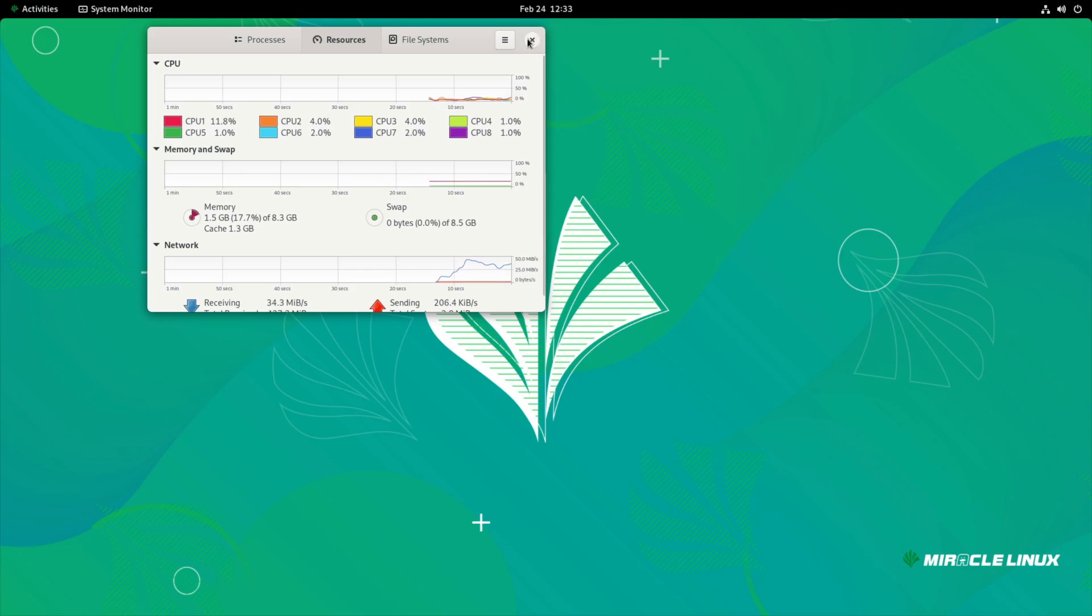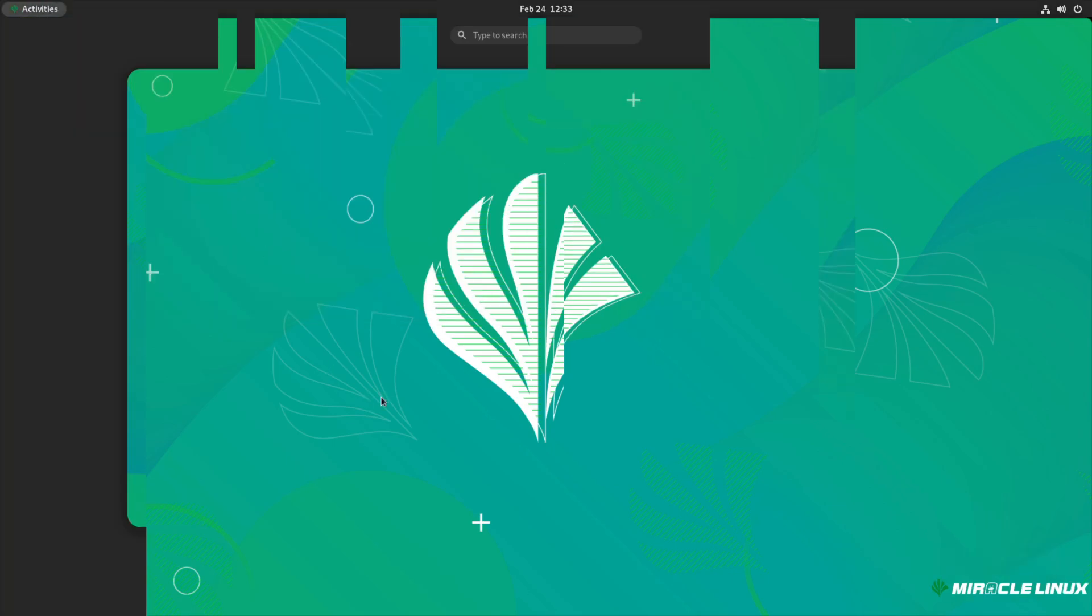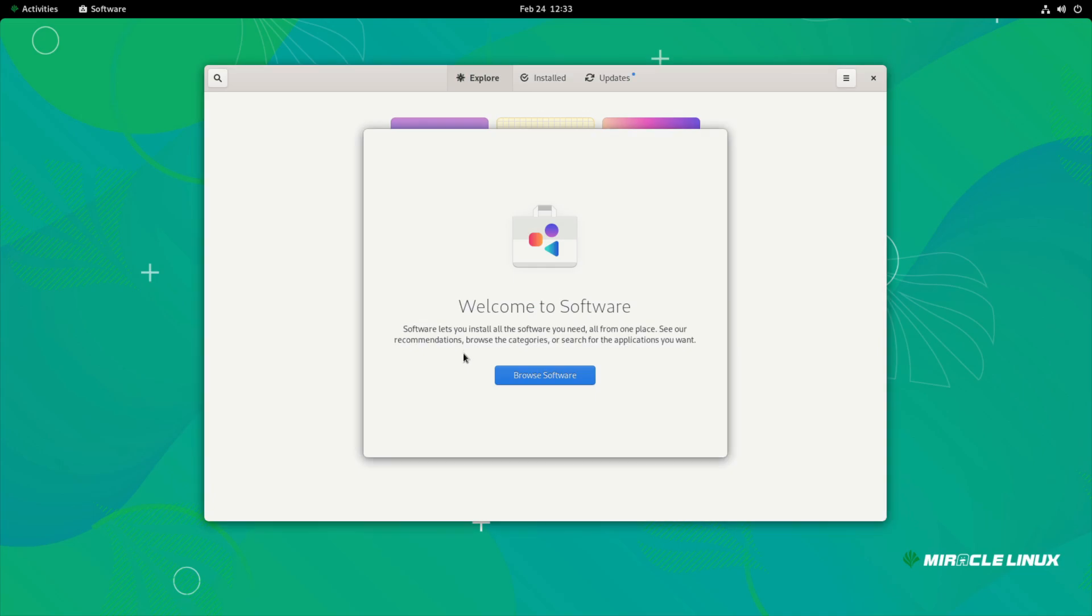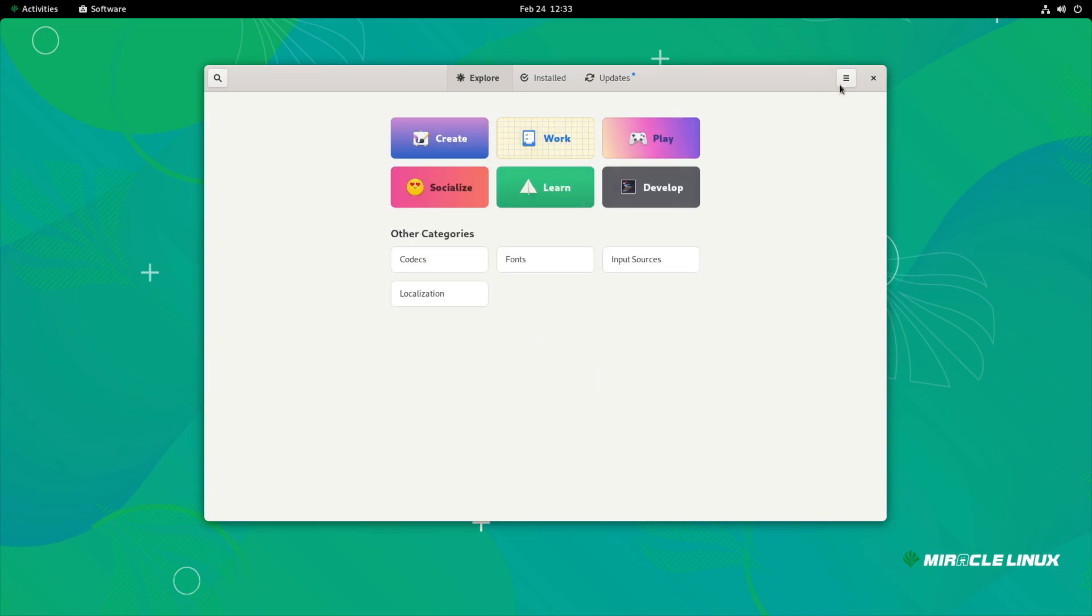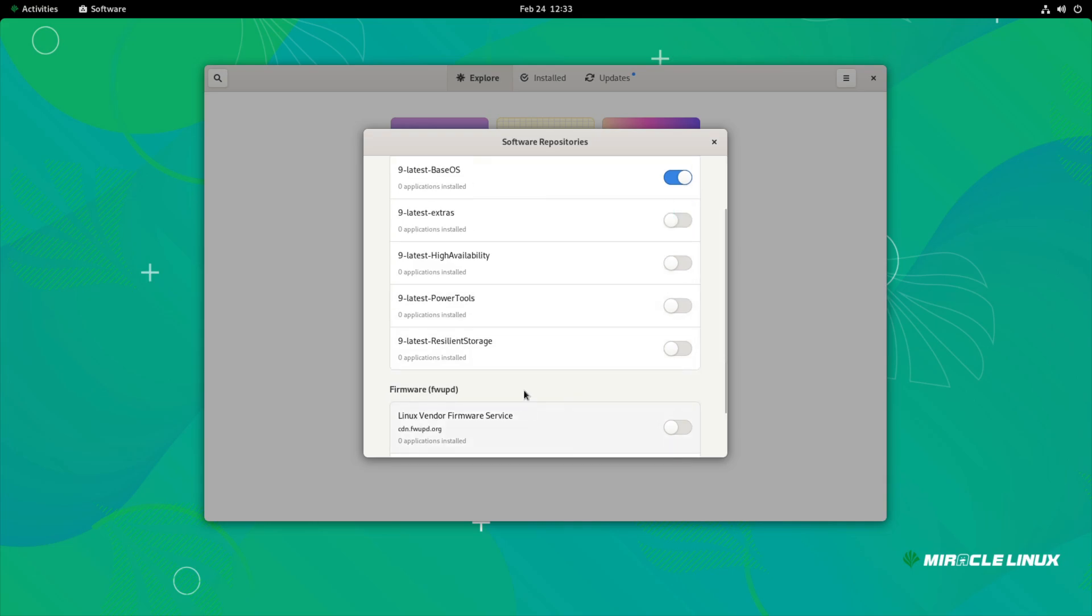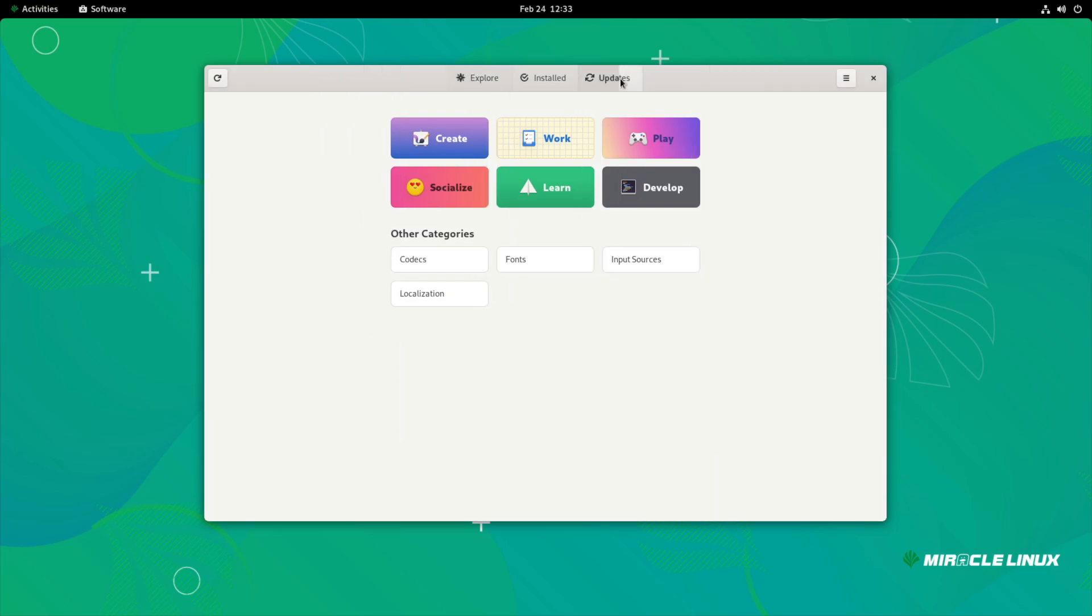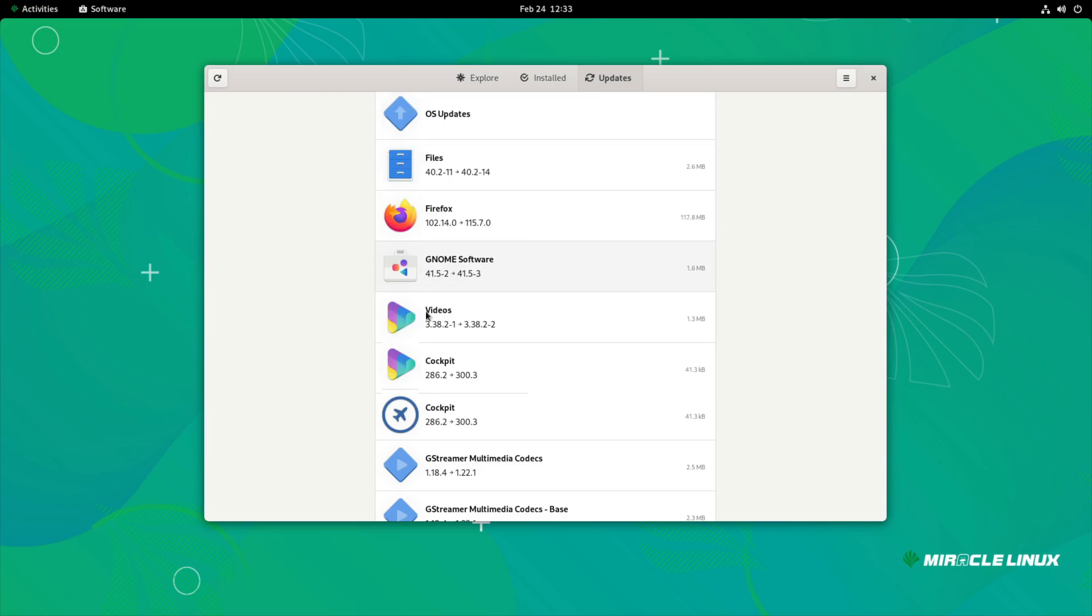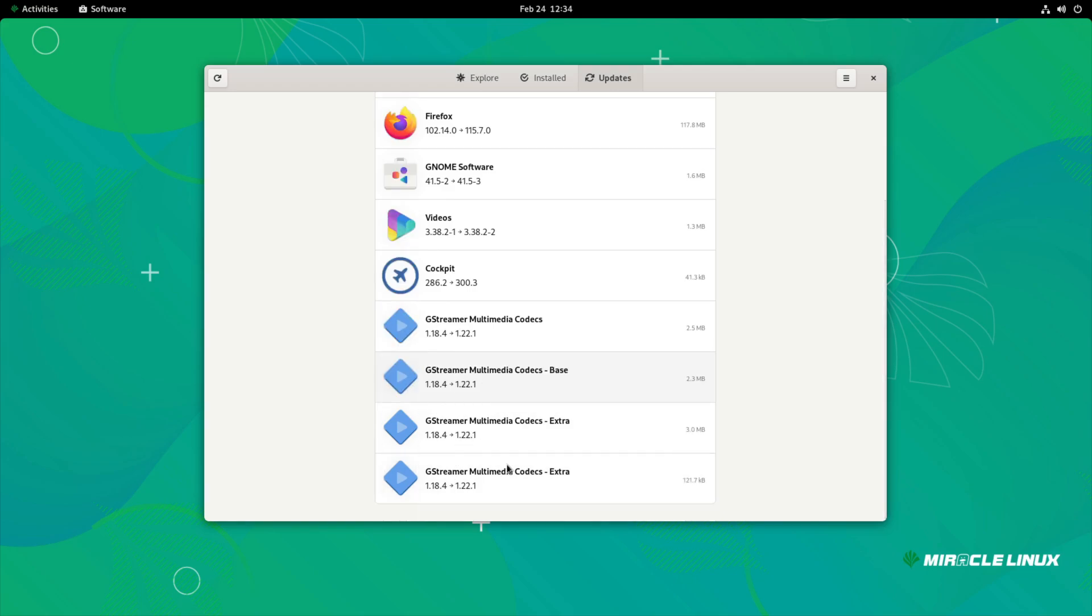Let's look at the software store. Okay, looking at the software repos, you can see they have upstream base OS, extras, high availability, power tools, resilient storage - all of these options are available. They do have some OS updates here to take one to some newer versions. Interestingly, they do have multimedia codecs pre-installed.